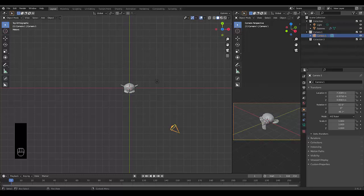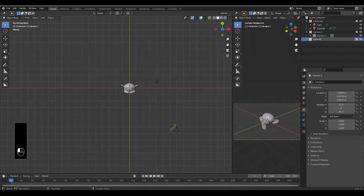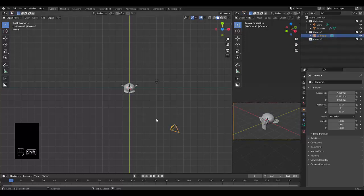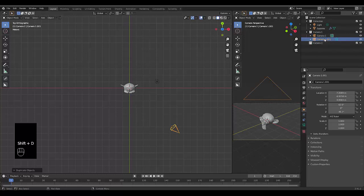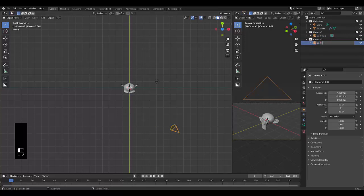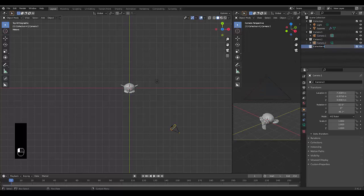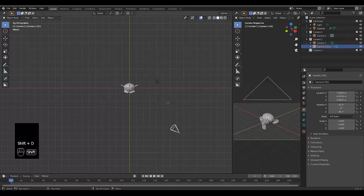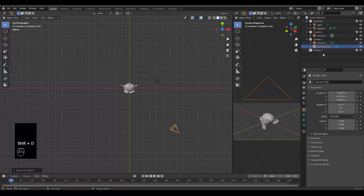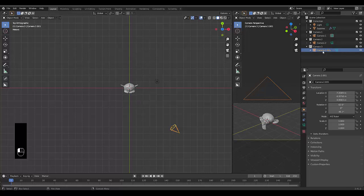We're going to create a new collection called camera2. We're going to take camera1, press Shift D to duplicate, right click, and put this camera into camera2 and rename it to camera2. We're going to create a new collection called camera3, click on camera2, Shift D, right click, move this into camera3, and rename it camera3.